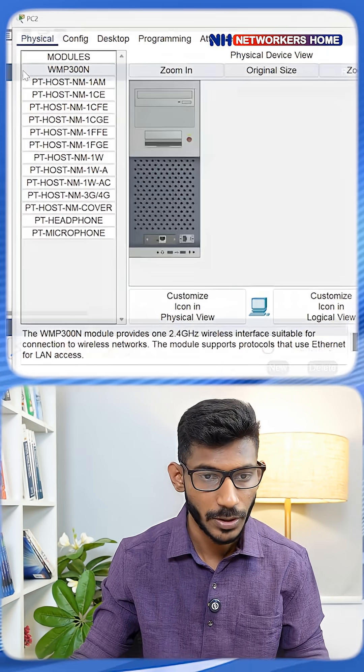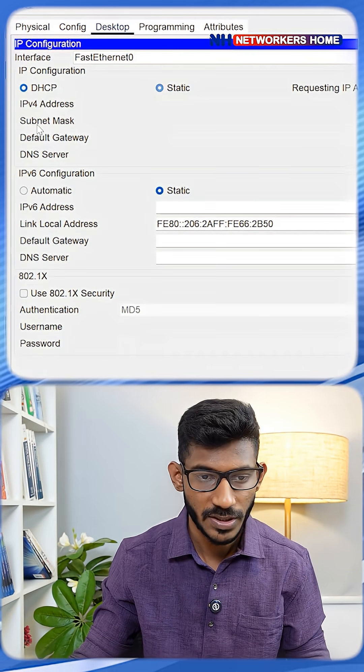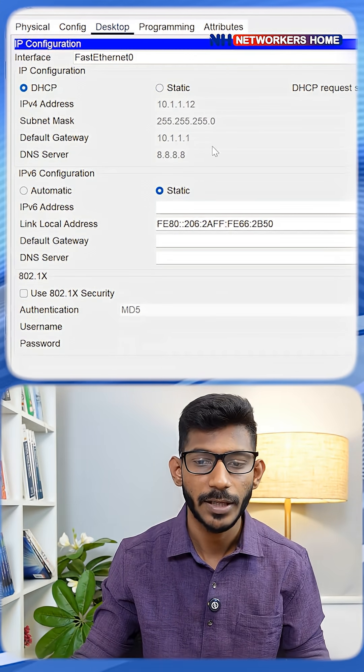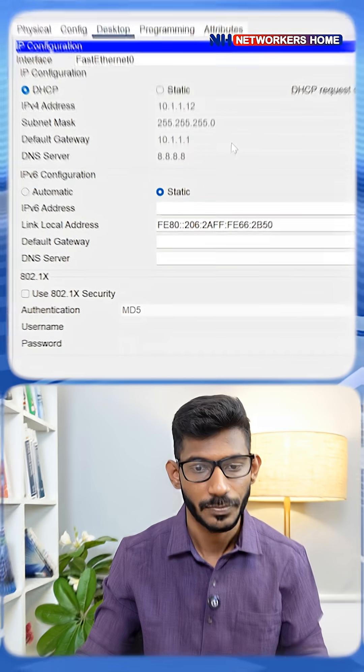Likewise, if you go to PC2, desktop, IP config, click DHCP, and you'll get an IP from the DHCP server. Stay tuned for more upcoming DHCP videos. I'll see you guys in the next video. Thank you.